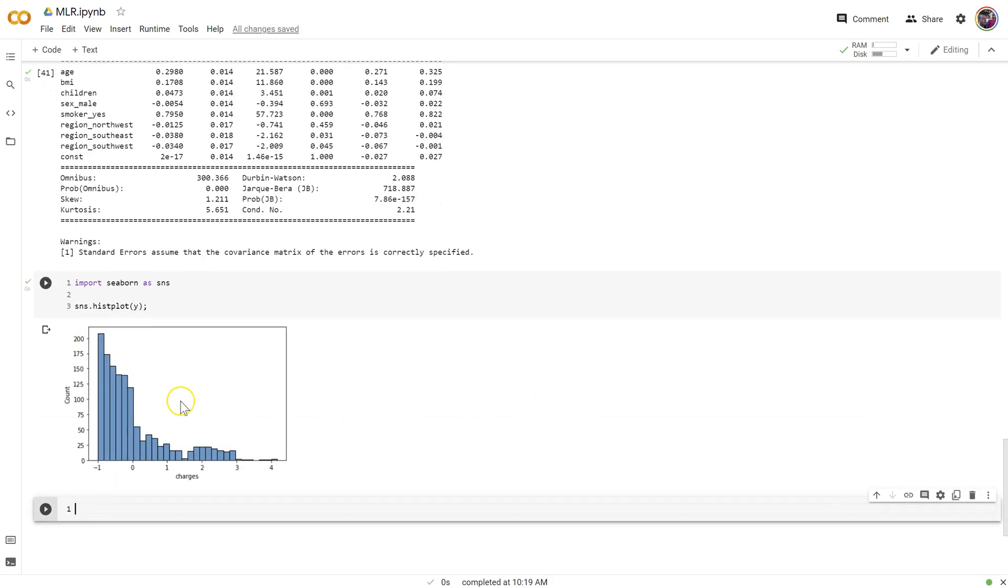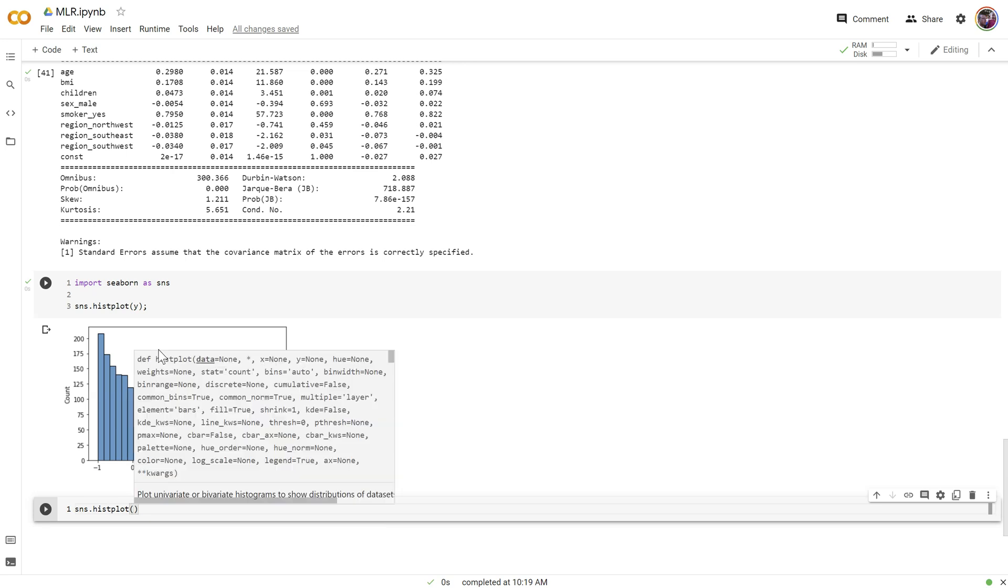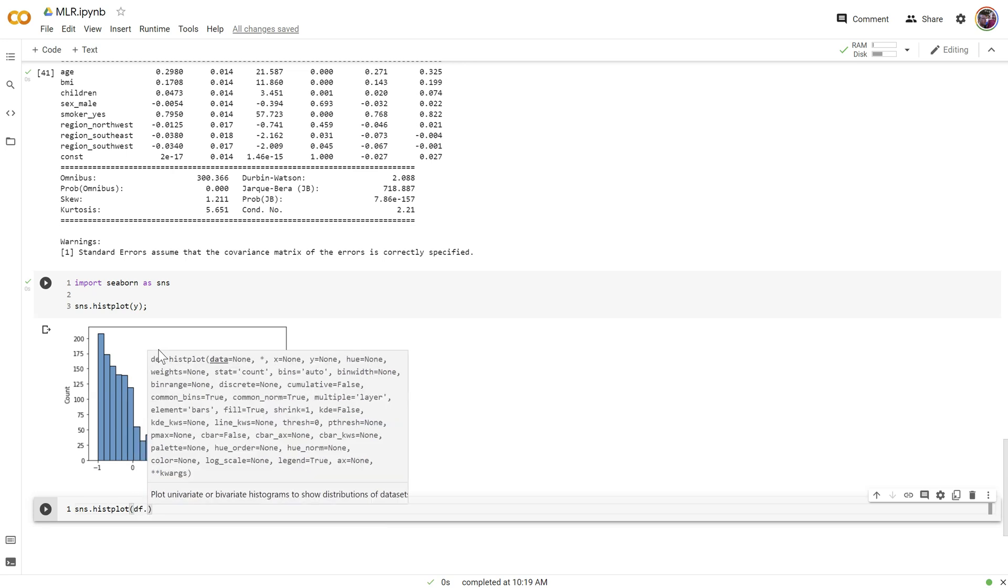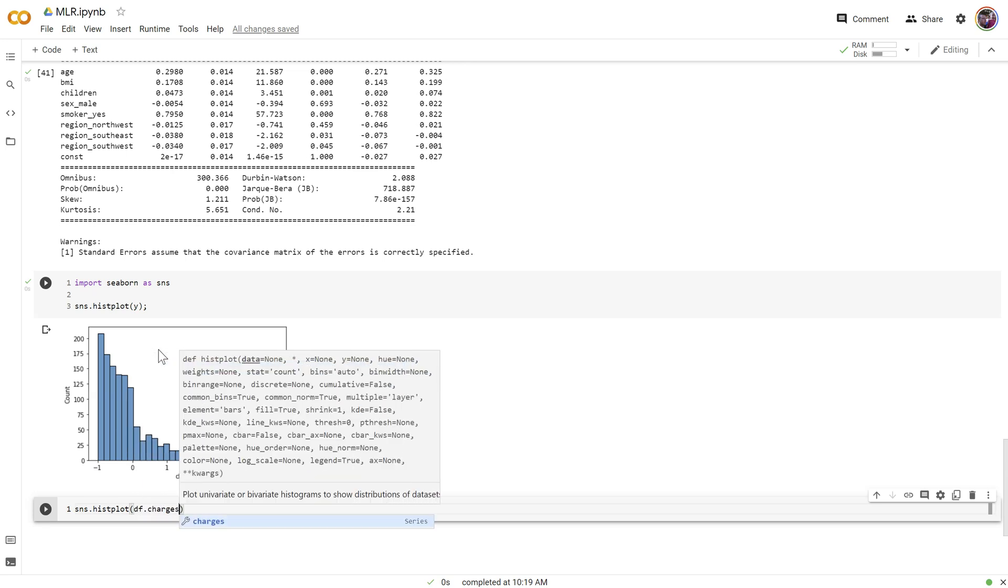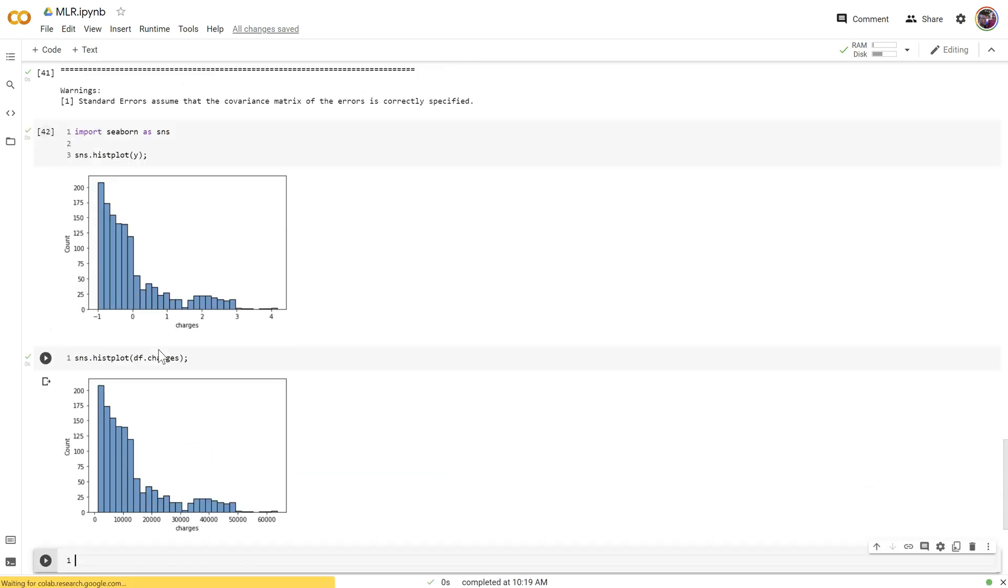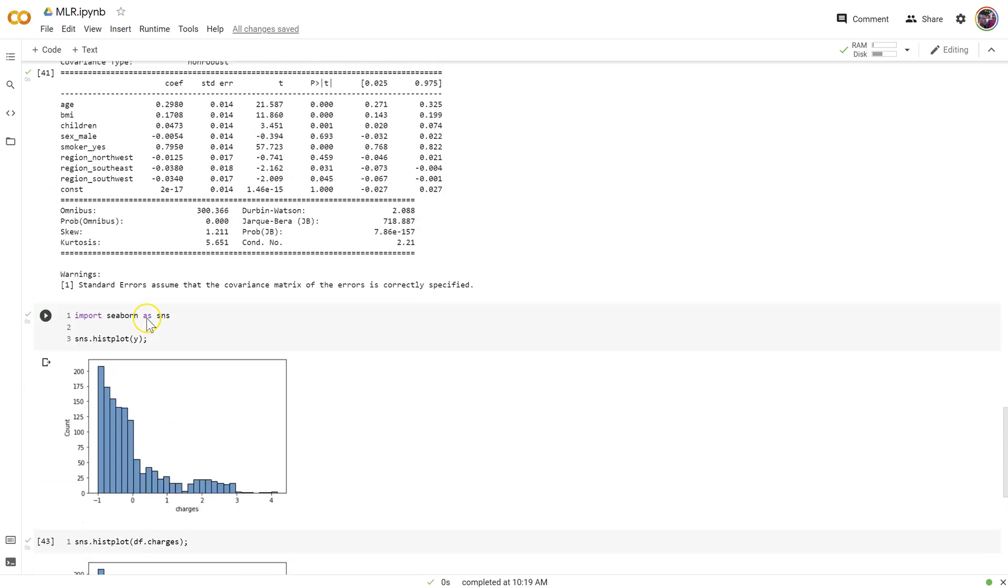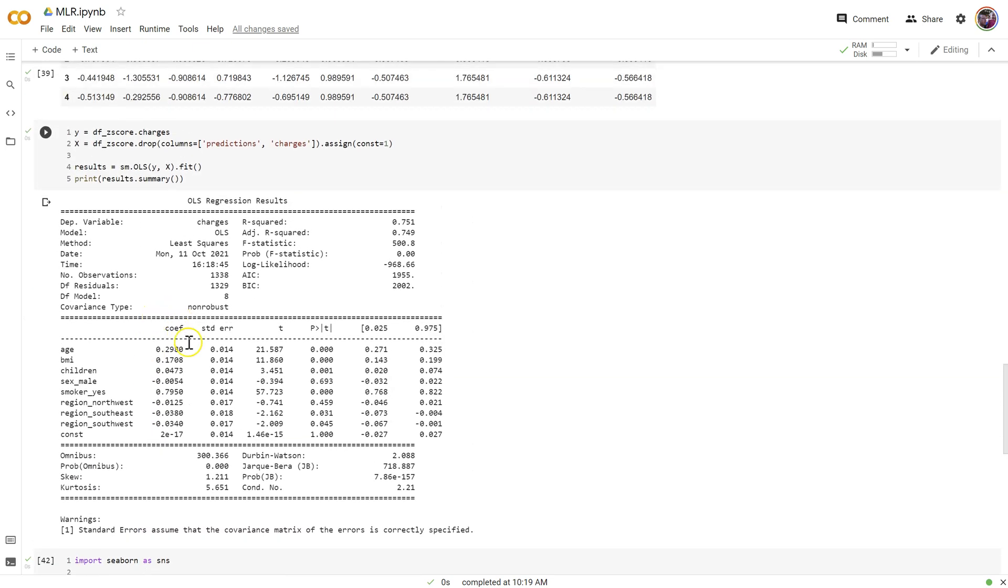All right. This histogram you might remember is exactly the same as it was before we did any changes. Let's go to the original DF dot charges so you can see they're identical. Doesn't change the distribution. Well, why do we do it then? What's the point?